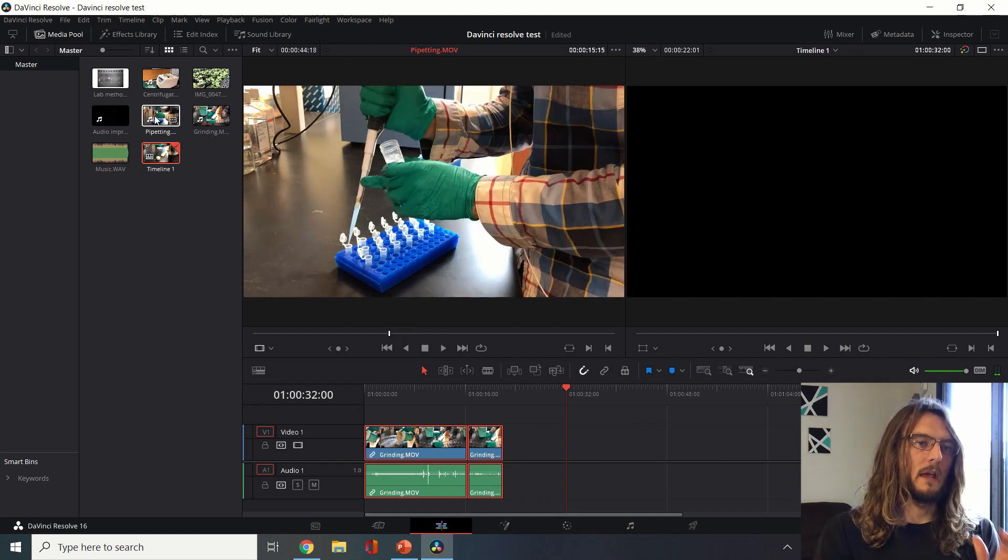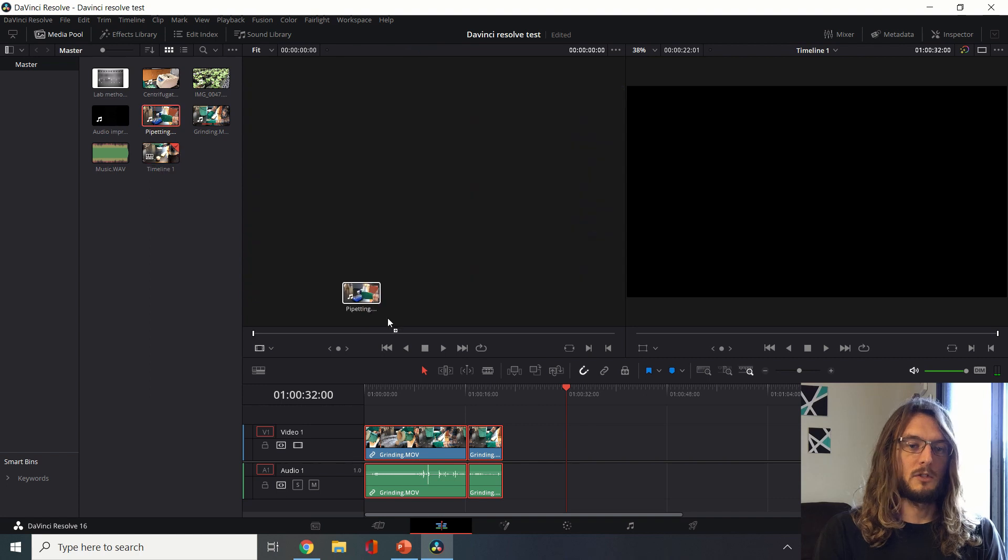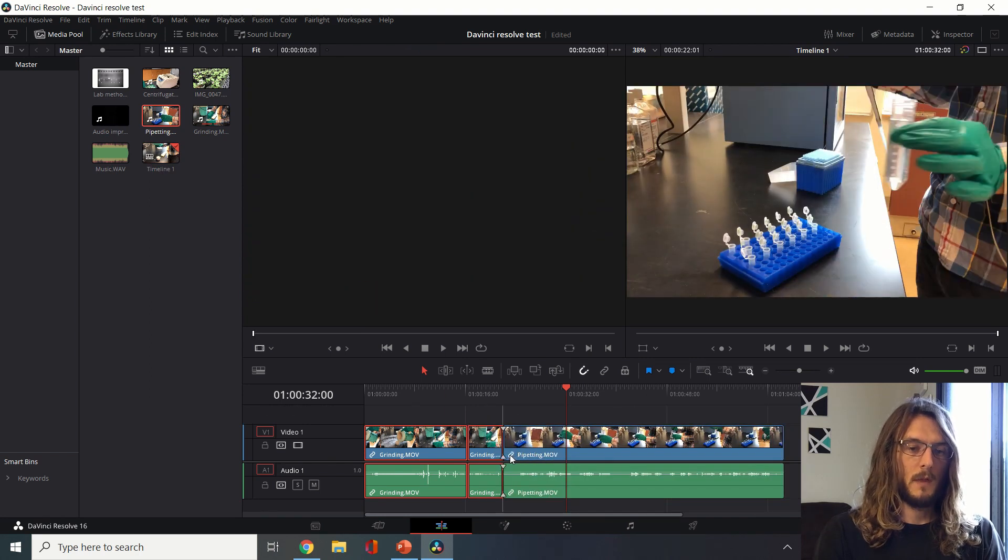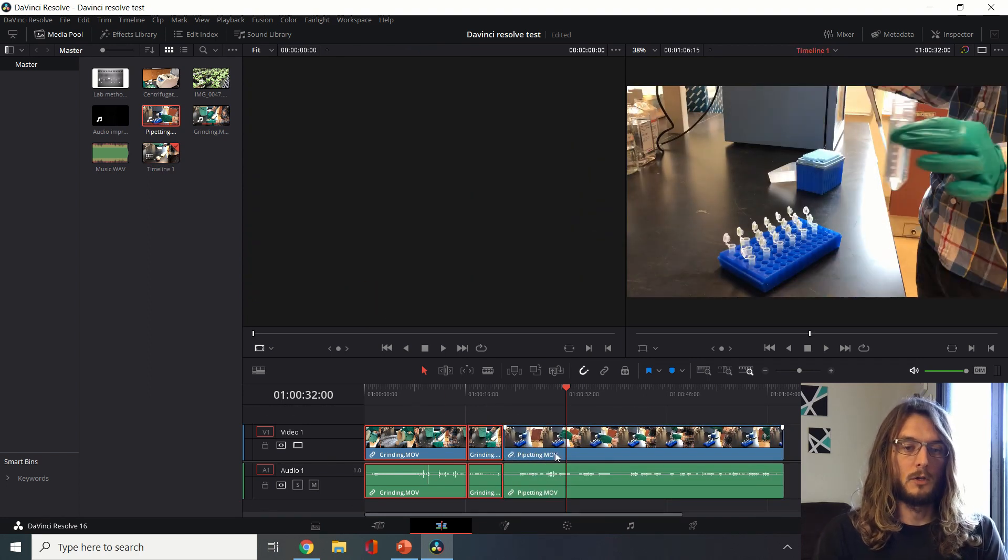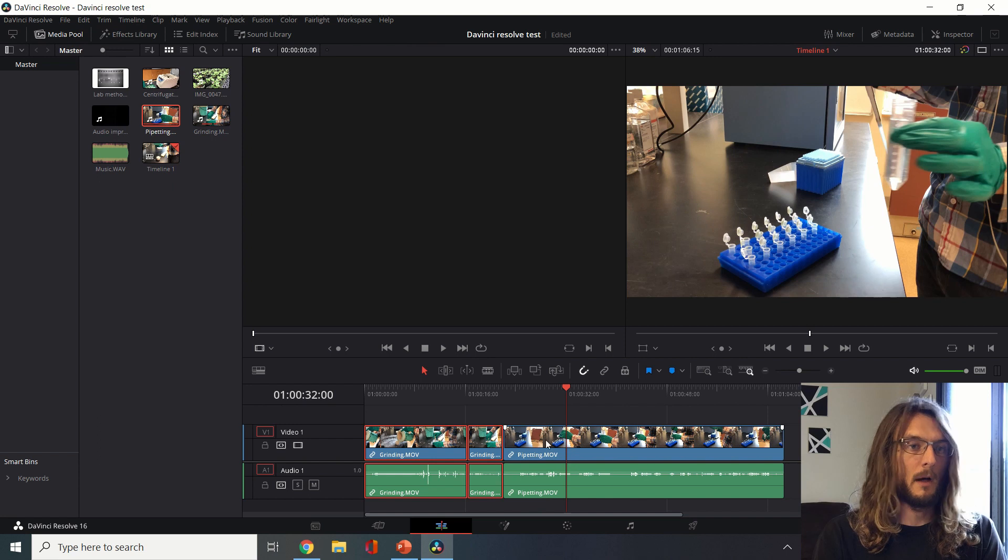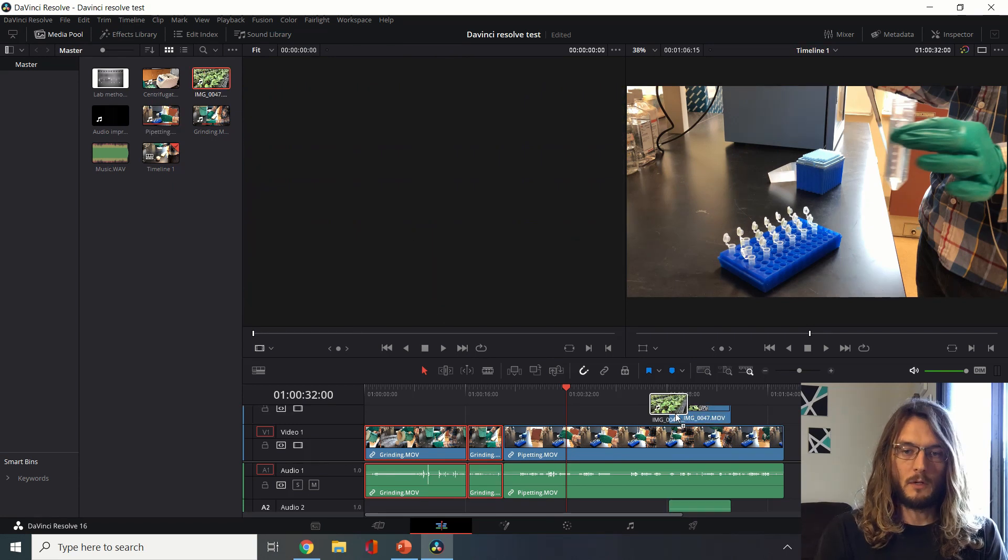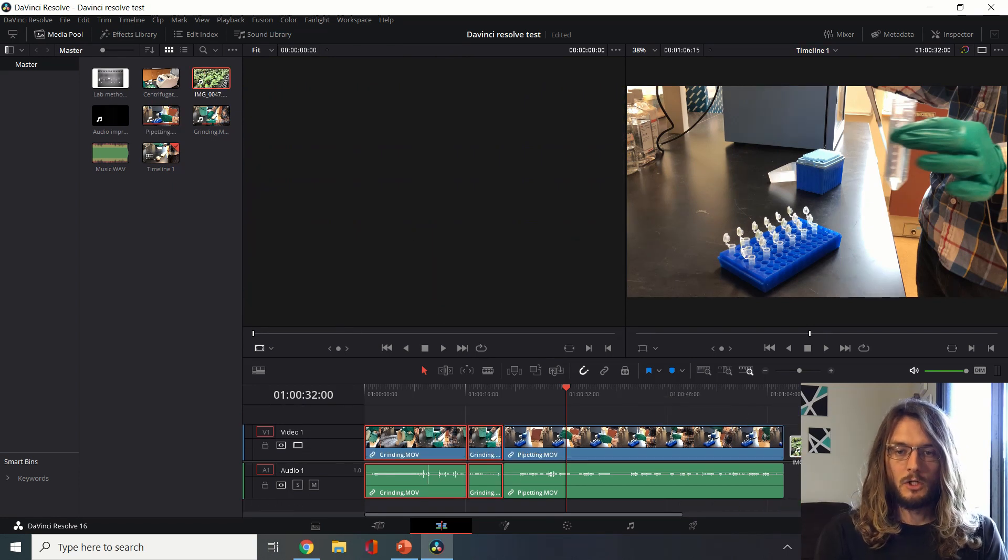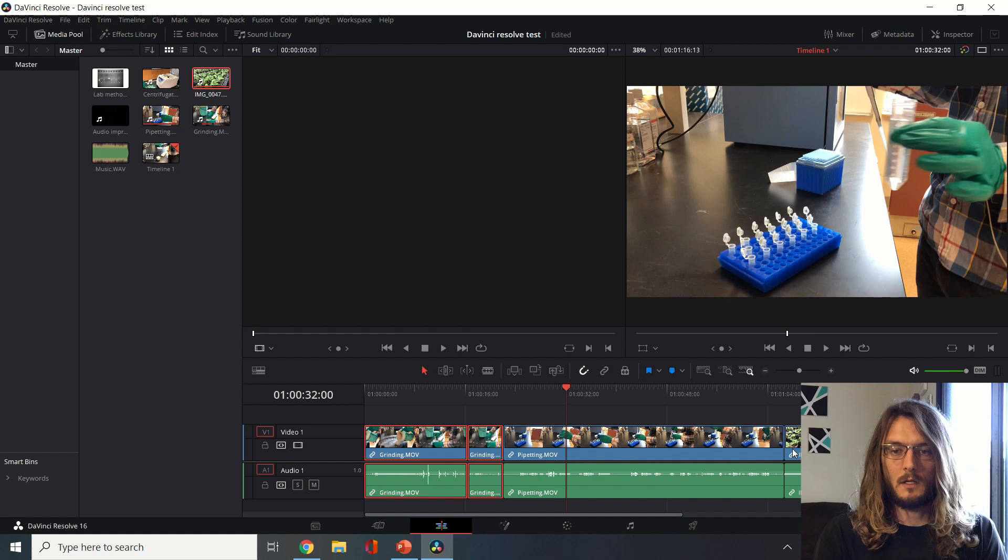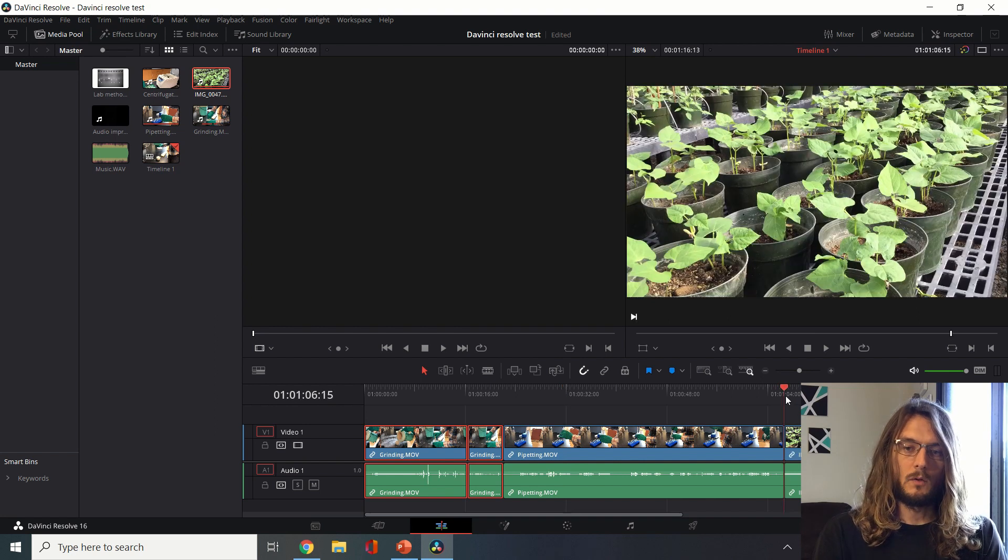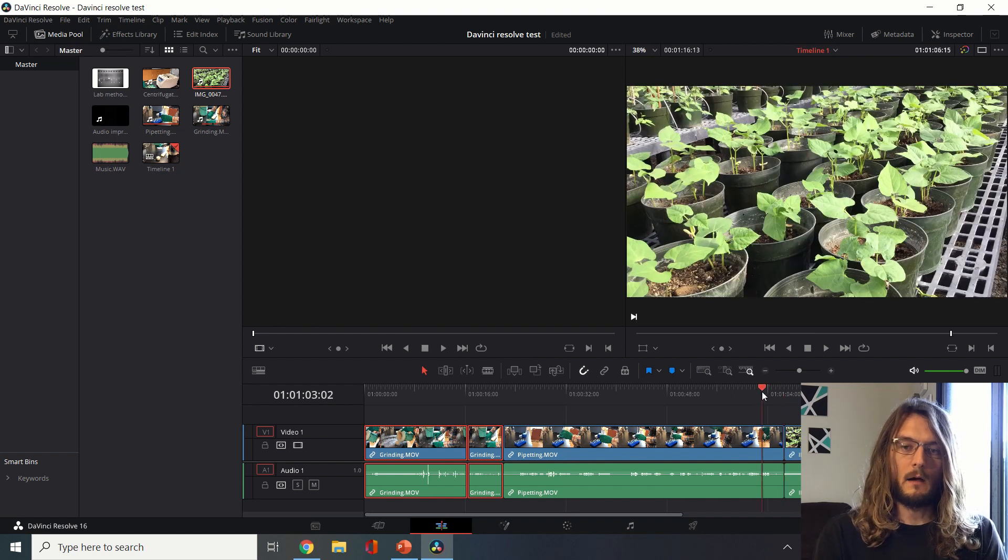This is one of the most important things that we can do with DaVinci Resolve. Here I'm including now a new clip about pipetting. I can include a clip from the greenhouse showing some plants.